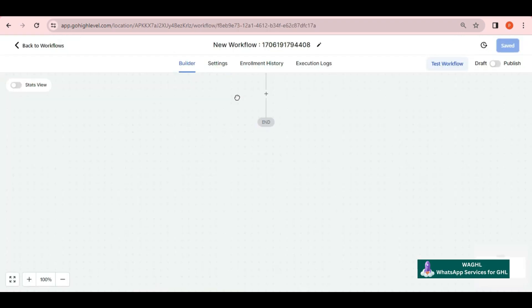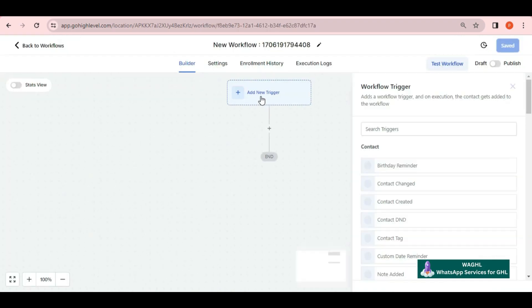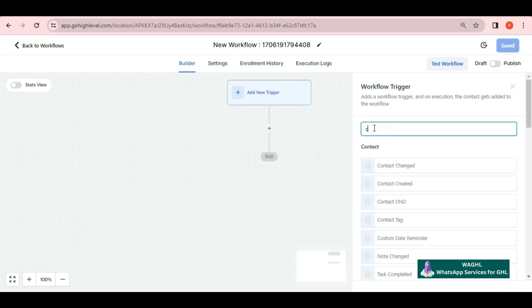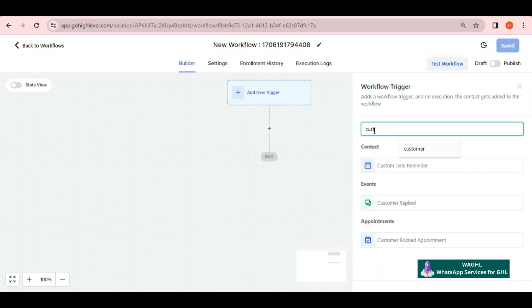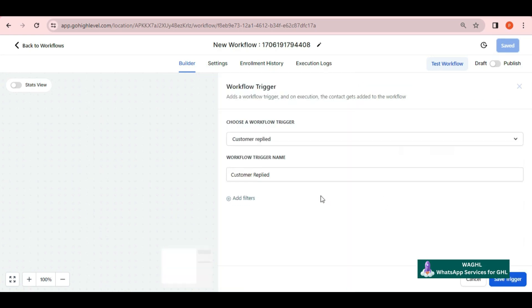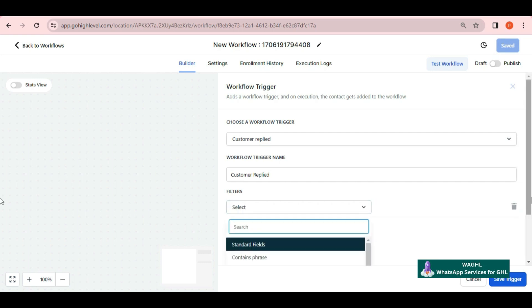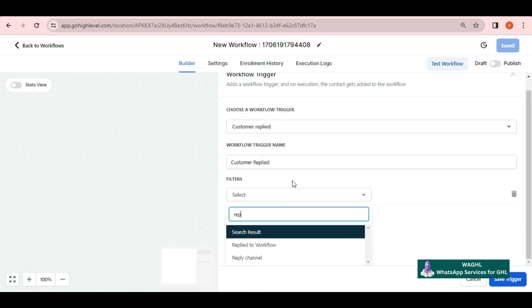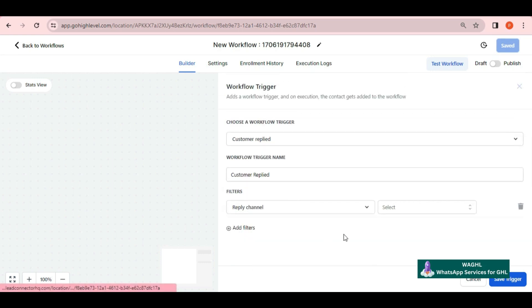Here, you need to add a trigger. The trigger can be anything as per your requirement; we are using customer replied. In the filter, select reply channel as SMS, then click save trigger.